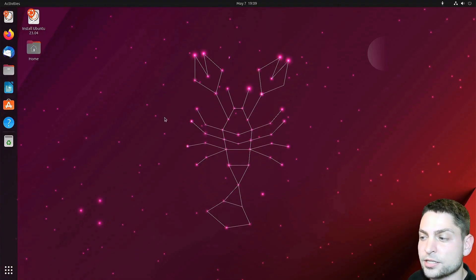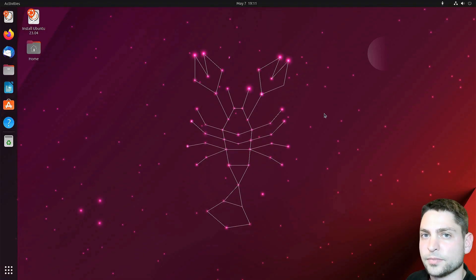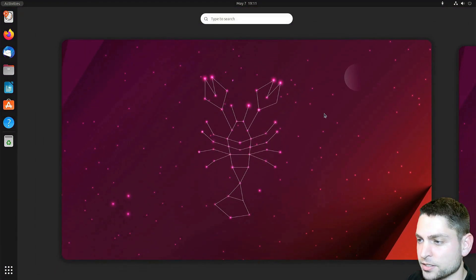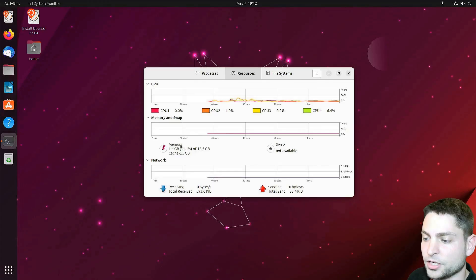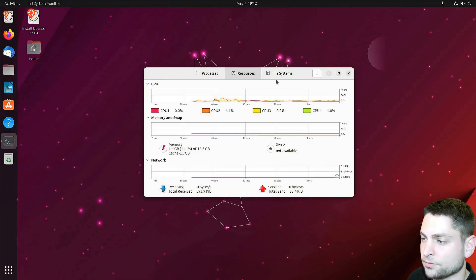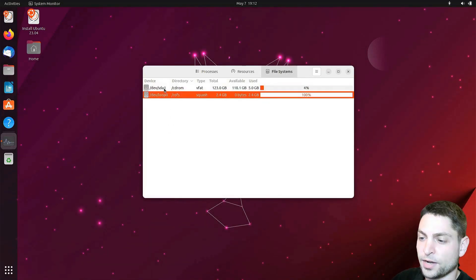I am now here inside the Ubuntu Live environment, which is running from a live USB drive. This one is not entirely loaded into memory, so let's check the system monitor. Here you can see this one is using 1.4 gigabytes, and if I check the file system, we have two devices.